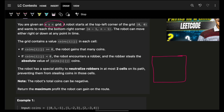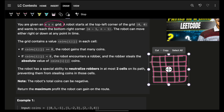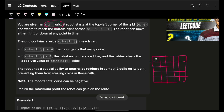This is the corresponding grid which is given to you. If I just draw some random grid like this, this is the corresponding m cross n grid. The robot starts from the very top left corner — that is the starting point, and the ending point is m minus 1 comma n minus 1. The robot can move either right or down.